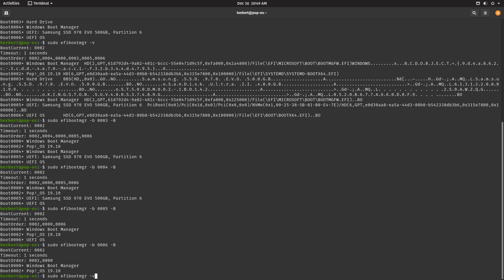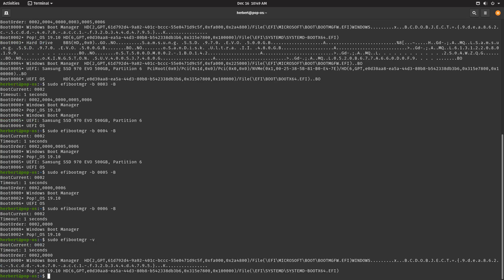Okay, so let's go ahead and list everything. Right now we have the boot order is 002, so my PopOS is the first one, and the second one to boot is Windows Boot Manager. Okay, perfect.